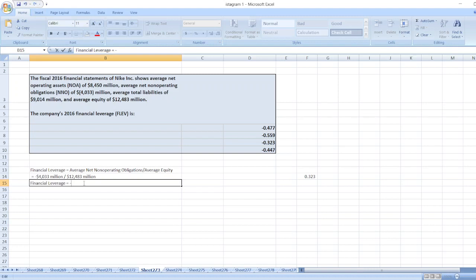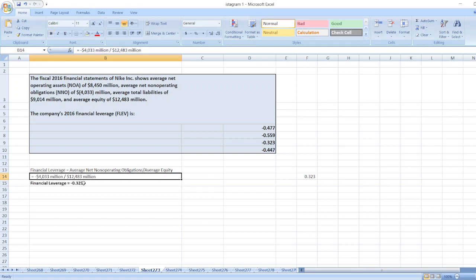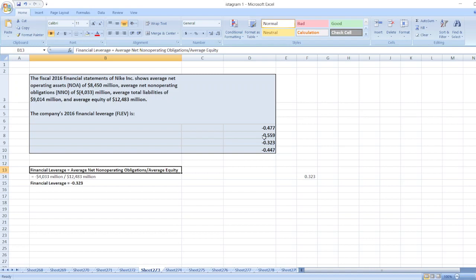0.323. So our financial leverage is minus 0.323.